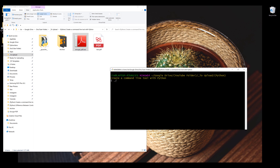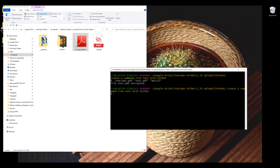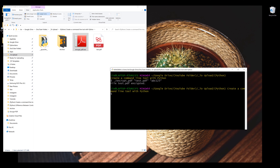In my console, if I run the encrypt PDF program, this program takes two arguments: the file name and the password. For the password, let's do ABC123 and hit enter. Once the file is encrypted, it's going to print a message — 'file' followed by the file name followed by the encrypted message.